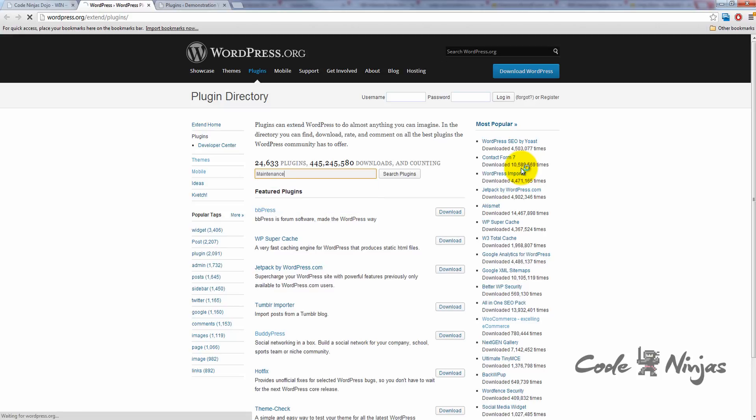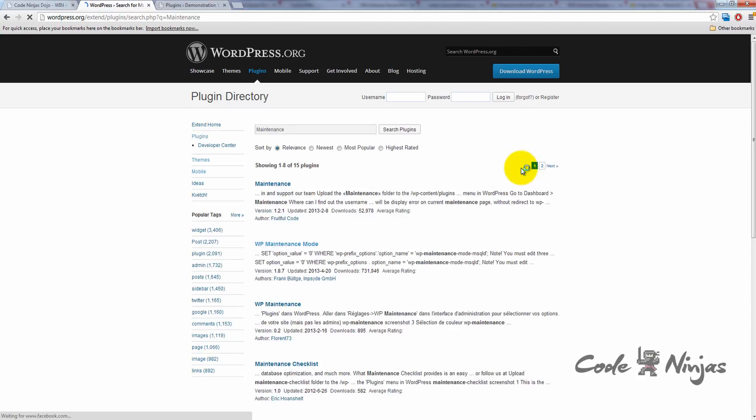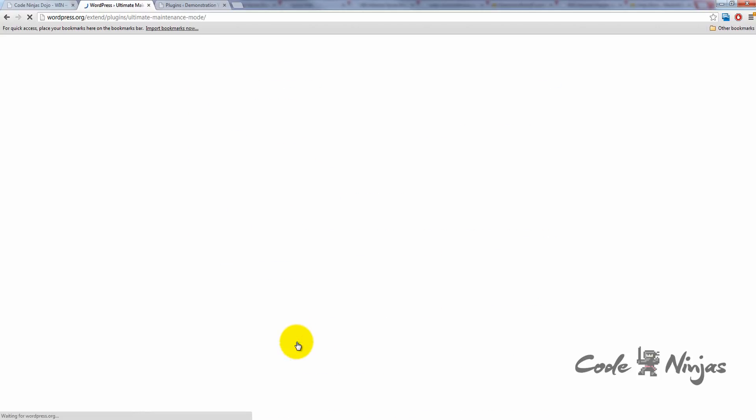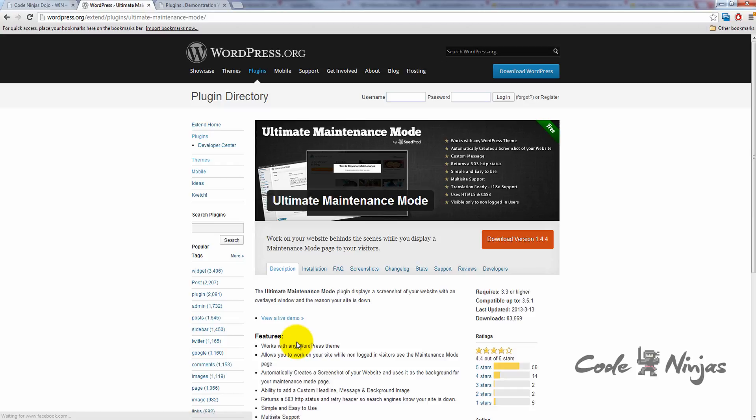My favorite maintenance plugin is the Ultimate Maintenance Mode plugin, which should show up on the first page of results. Click on the Ultimate Maintenance Mode title to go to the plugin's page. Most plugins you'll find are completely free, and if so, you'll see a large download button. You can also see ratings and reviews of plugins by looking at the right-hand side column. Click the orange Download button to download the zip file of the plugin.